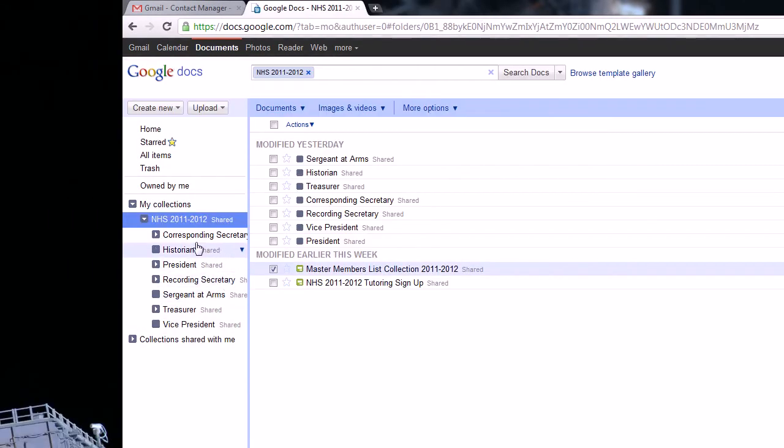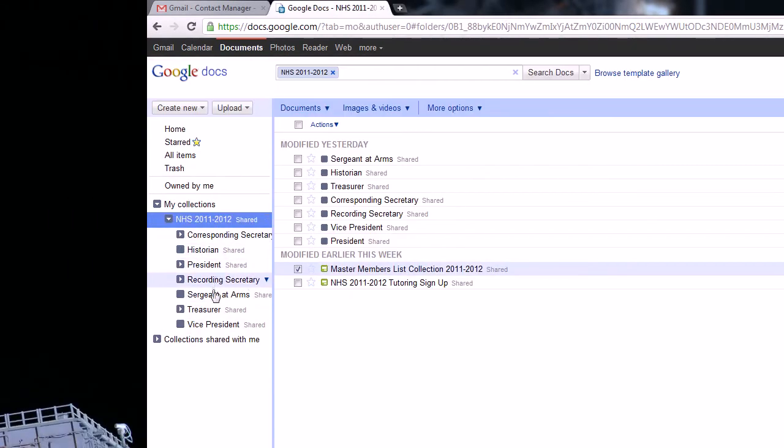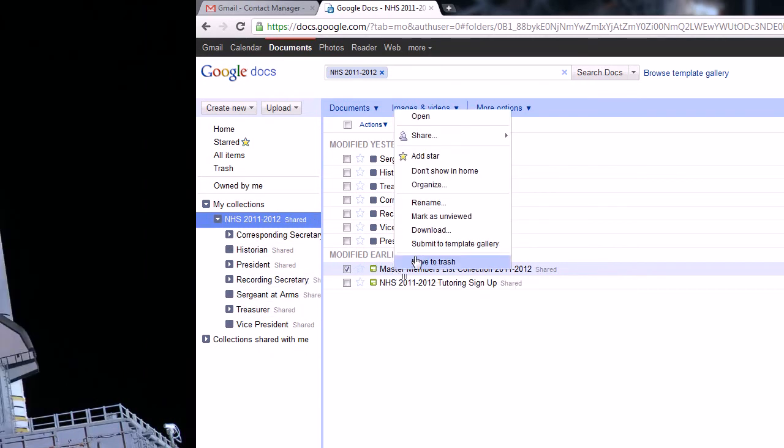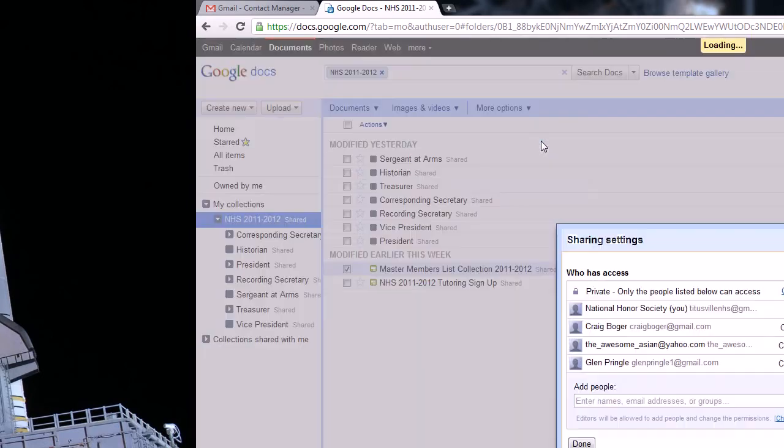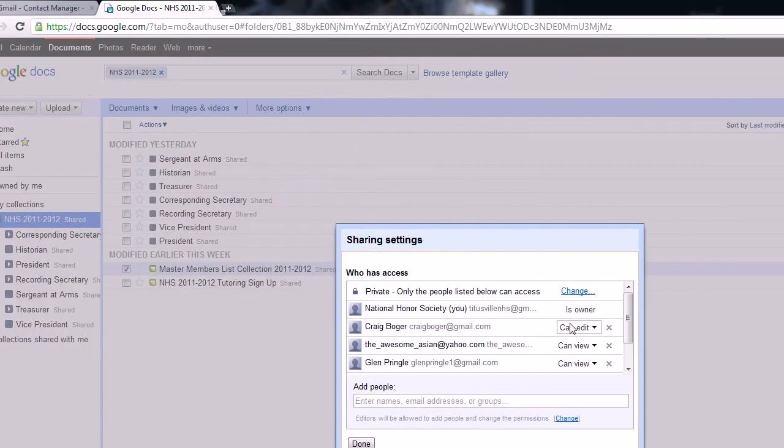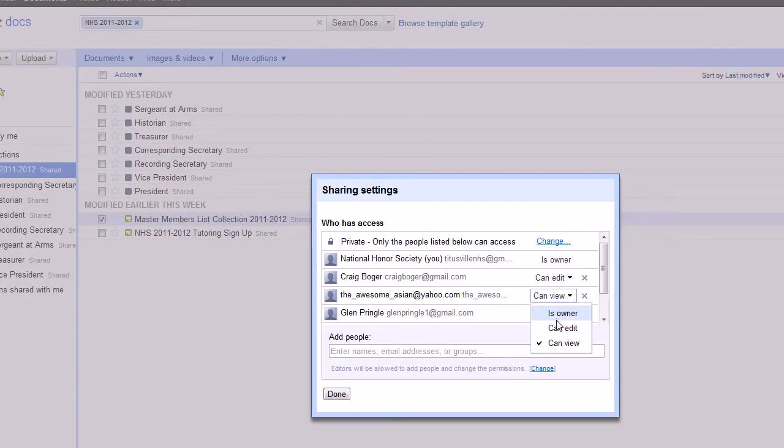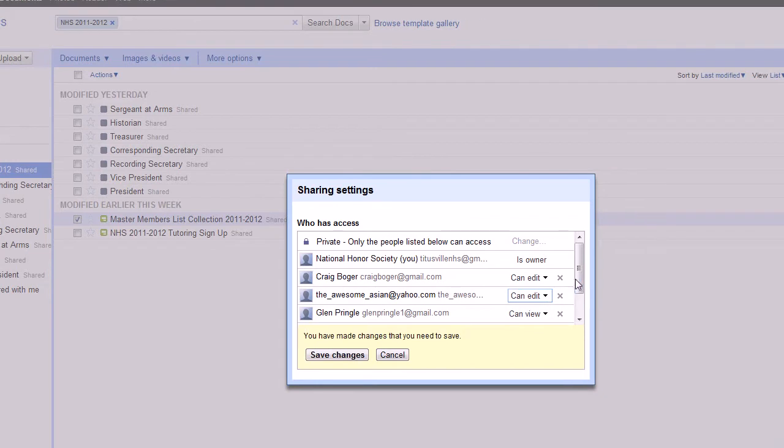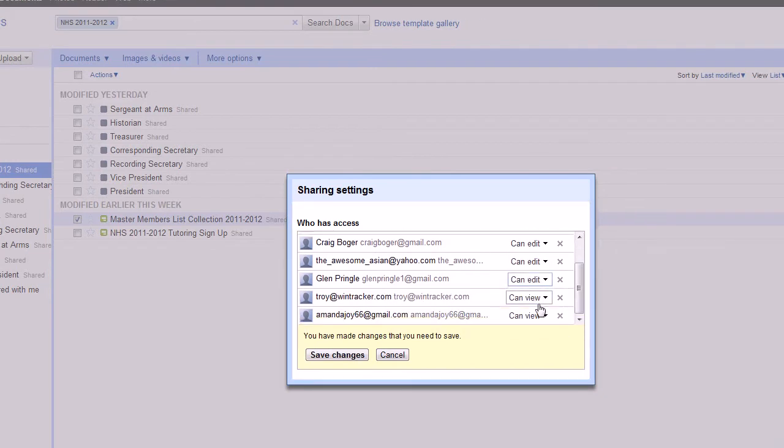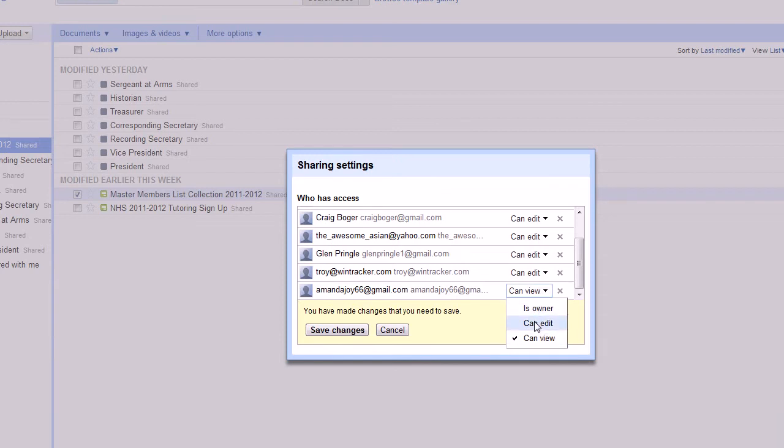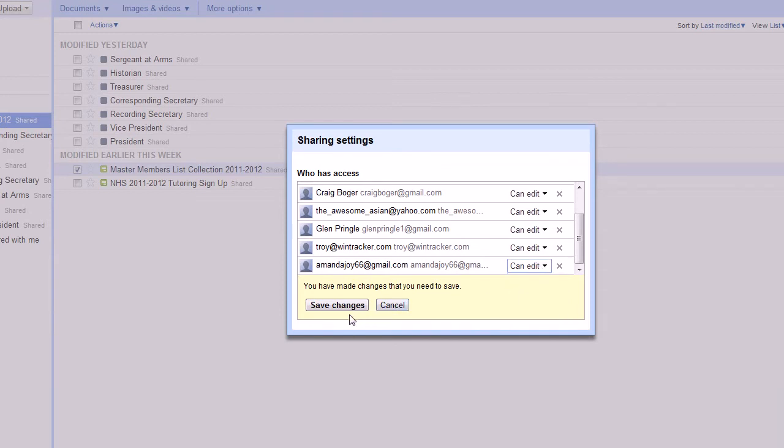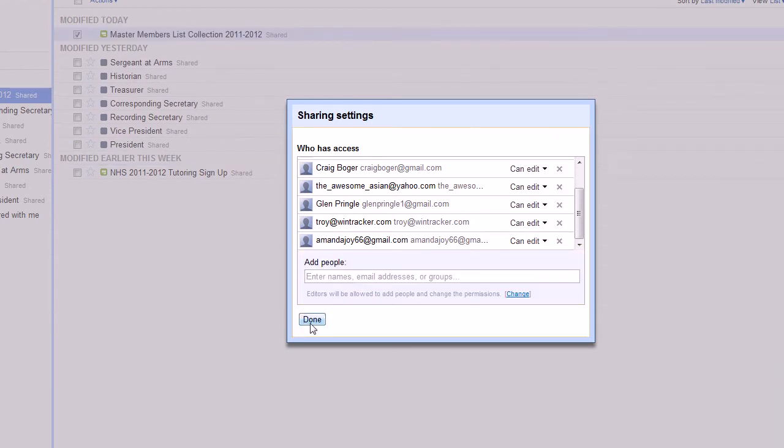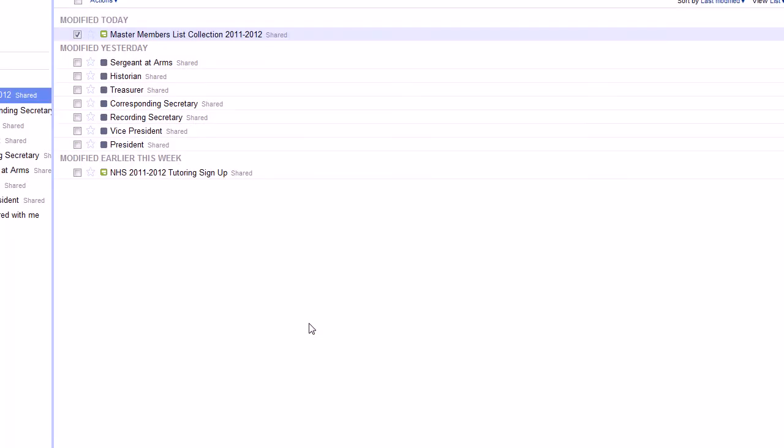So we'll go ahead and go to that certain file. I guess we can go right here, go to share, the sharing options there. And I'm going to go ahead and click can edit for these people because we want them to be able to sort each category by like juniors or seniors or things like that. And you can't do that unless you have write permissions.